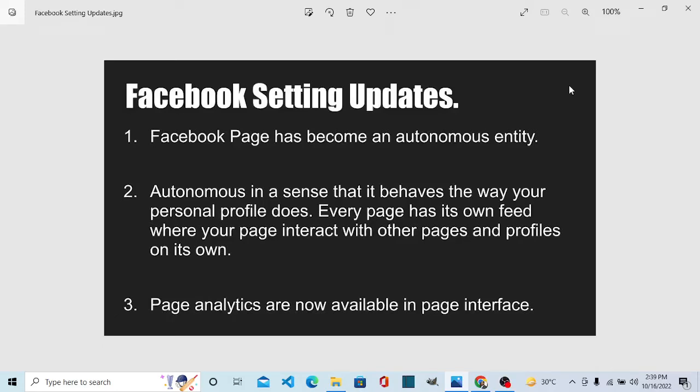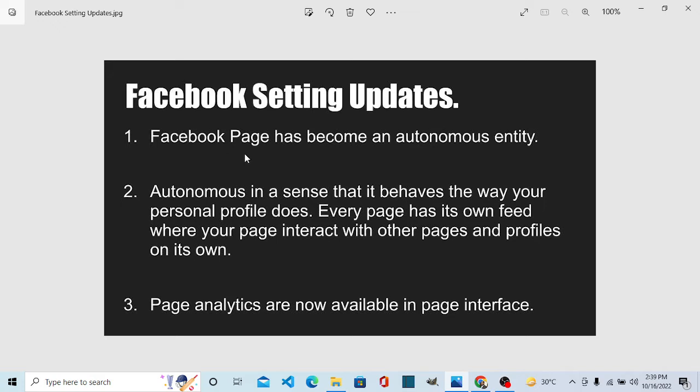Hi there, Facebook has three new settings. Number one: Facebook Page has become an autonomous entity. Autonomous in a sense that it behaves the way your personal profile does. Every page has its own feed where your page interacts with other pages and profiles, and as a page you can join groups.